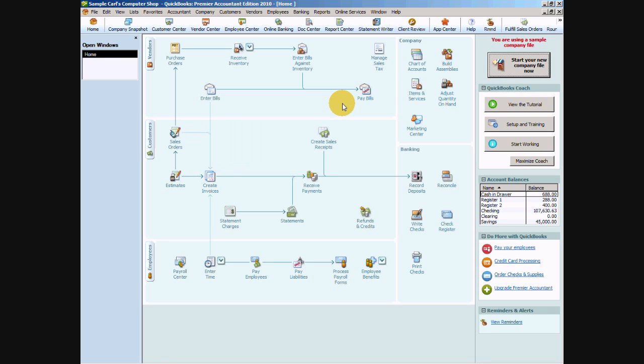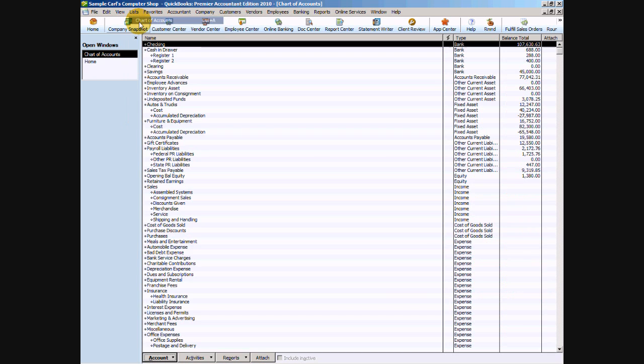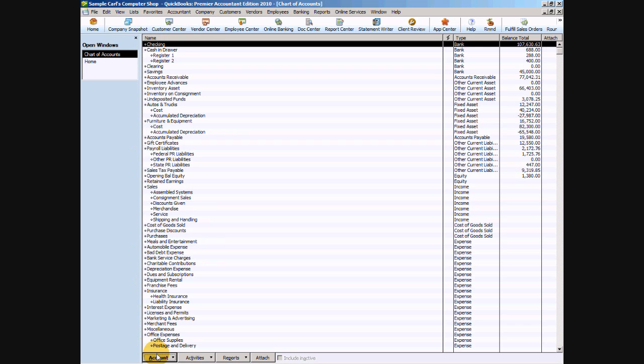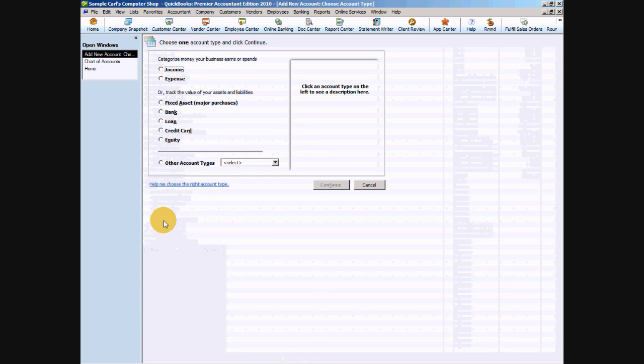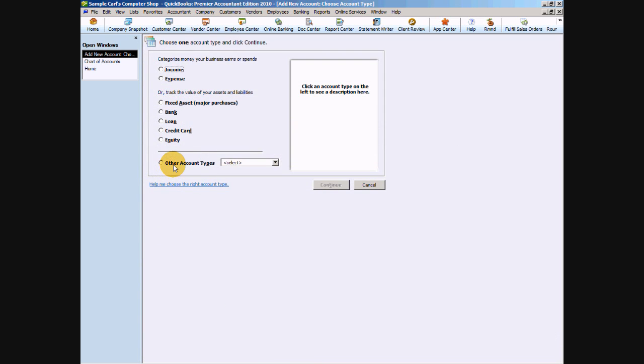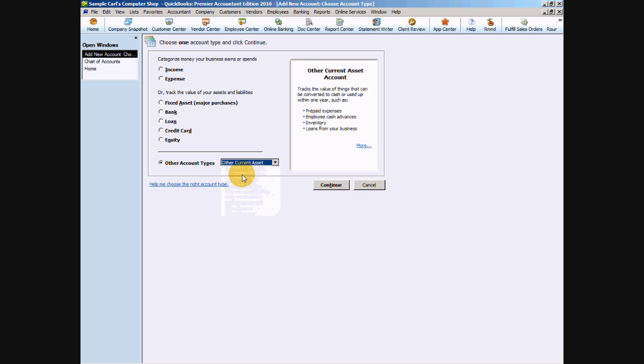The correct way to do this involves a little bit of items that we need to set up. First, we're going to go to the list menu in the gray menu bar and go to our chart of accounts. Then we're going to go down to the very bottom left-hand side and click that account button and say new. We're going to create an other account type that is an other current asset.